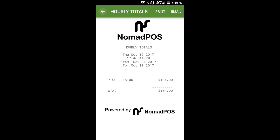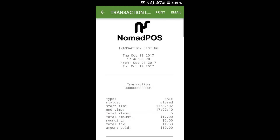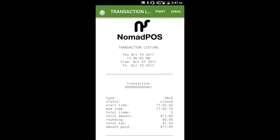Lastly, there's a full transaction listing. This gives you a summary of each individual transaction. One really important point to note is that your transactions are stored in NomadPOS for 100 days. So we recommend that you generate this transaction listing and/or any of the other reports regularly — say weekly or monthly — and email them to yourself for your accounting records.